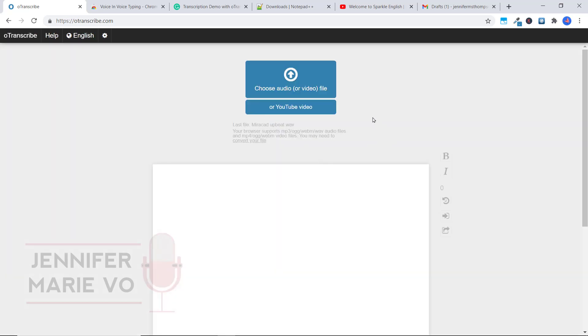So here you have two different options, you can choose an audio or video file that you want to work on and transcribe. Or you can choose a YouTube video if you want to transcribe a video that you have the link to on YouTube.